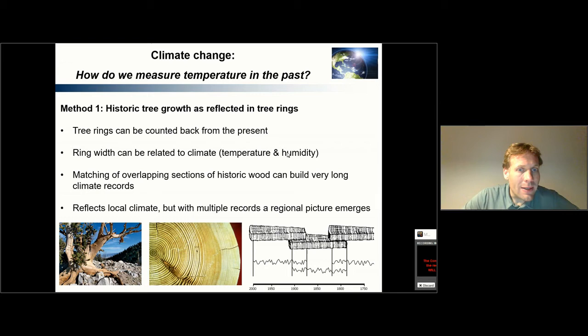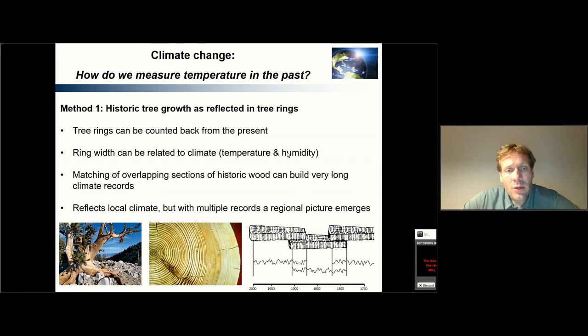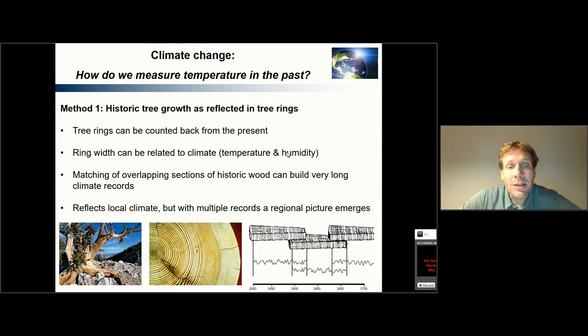Now we'll discuss some of the methods that are being applied. The first method is historic tree rings. Historic tree growth can be used to indicate what was the climate at the location of the tree — to what extent did it stimulate the tree growing faster, or to what extent did the climate limit the tree growth? The extent to which growth was stimulated or limited can be found in the tree rings and the thickness of those tree rings.